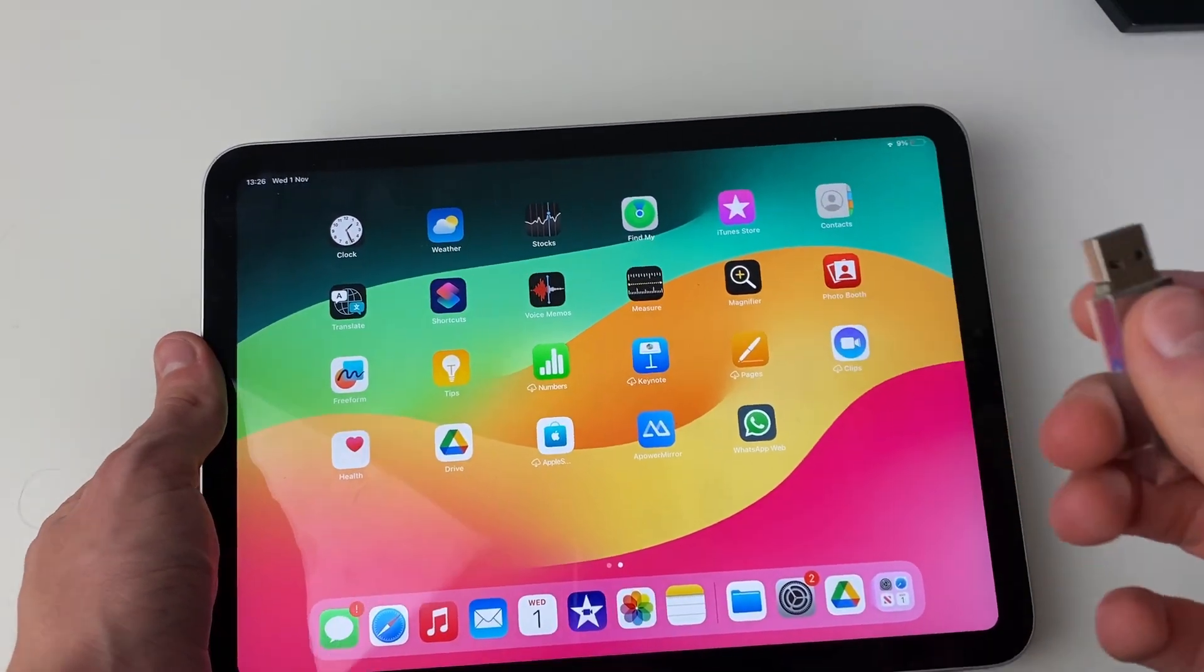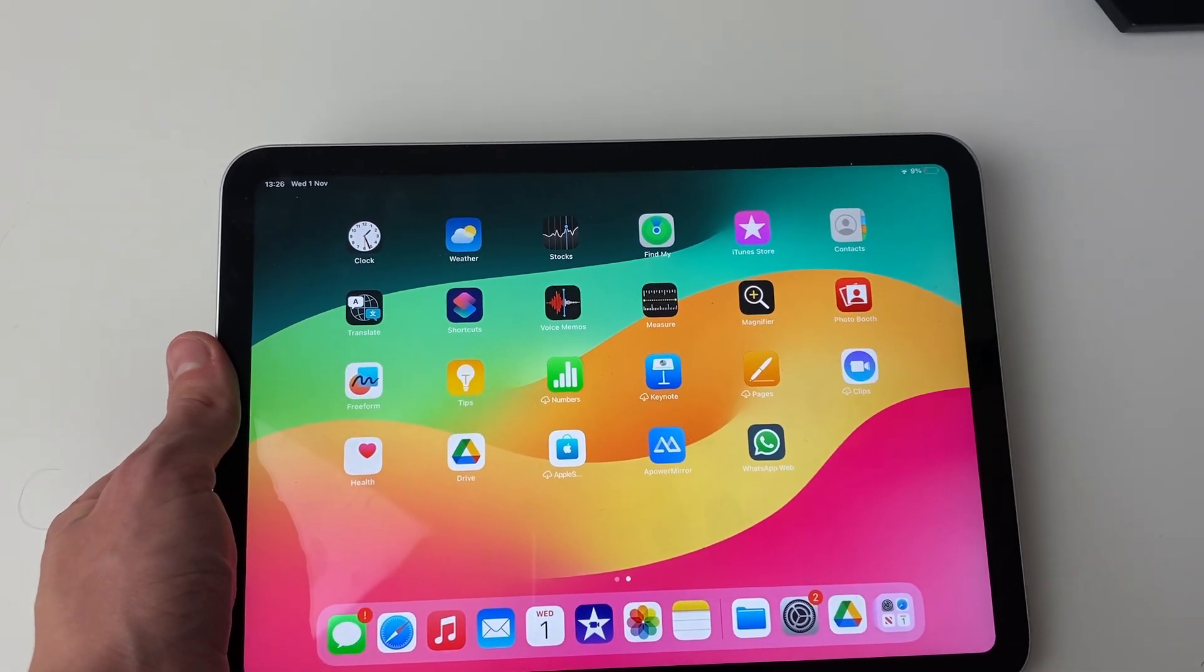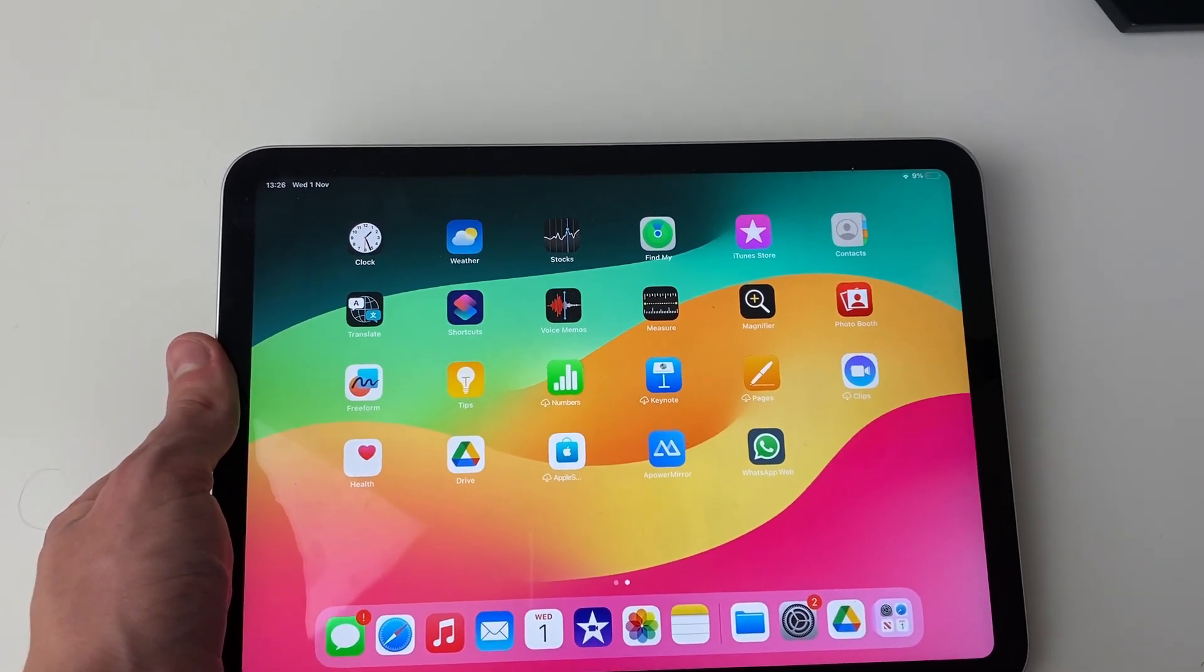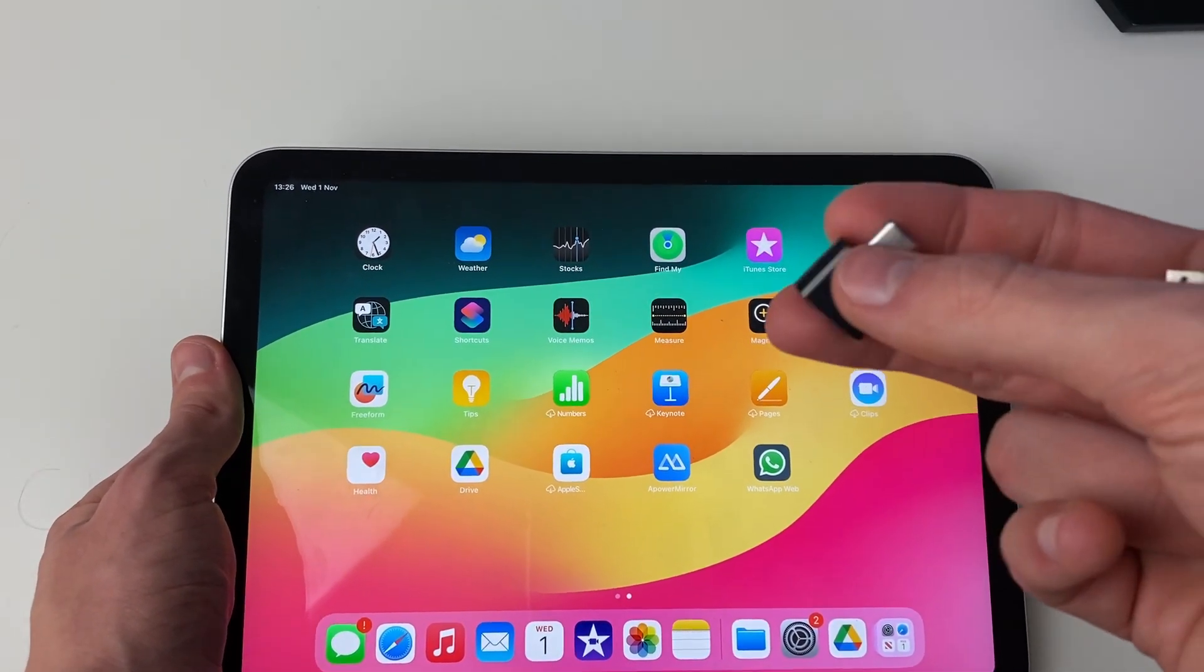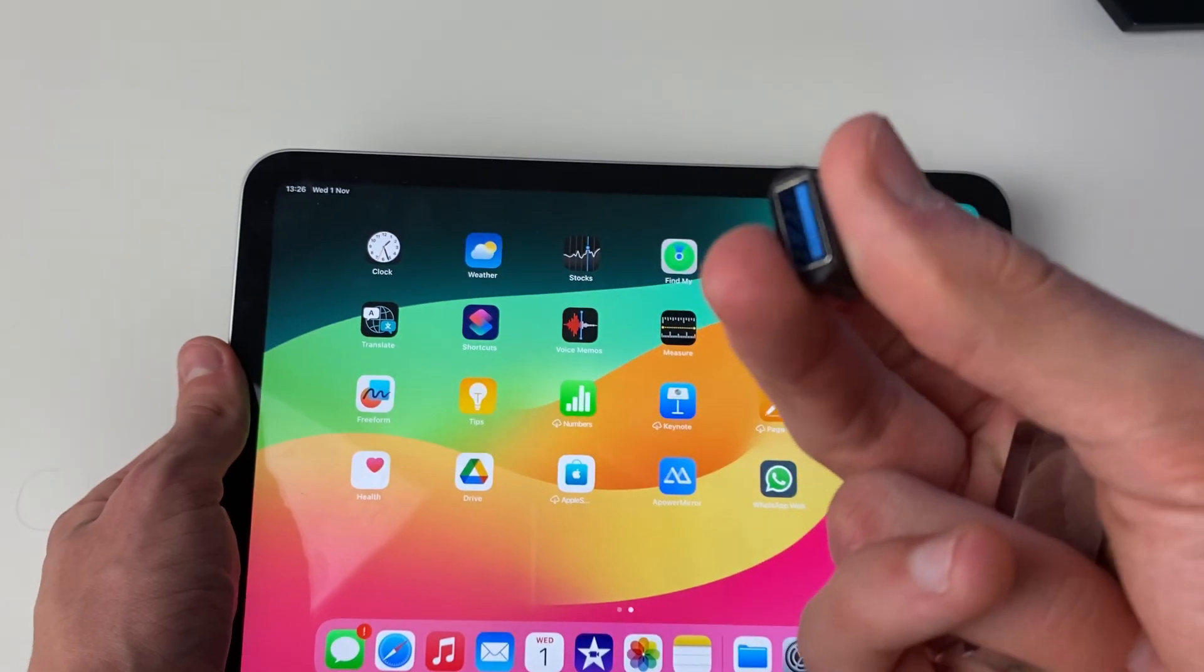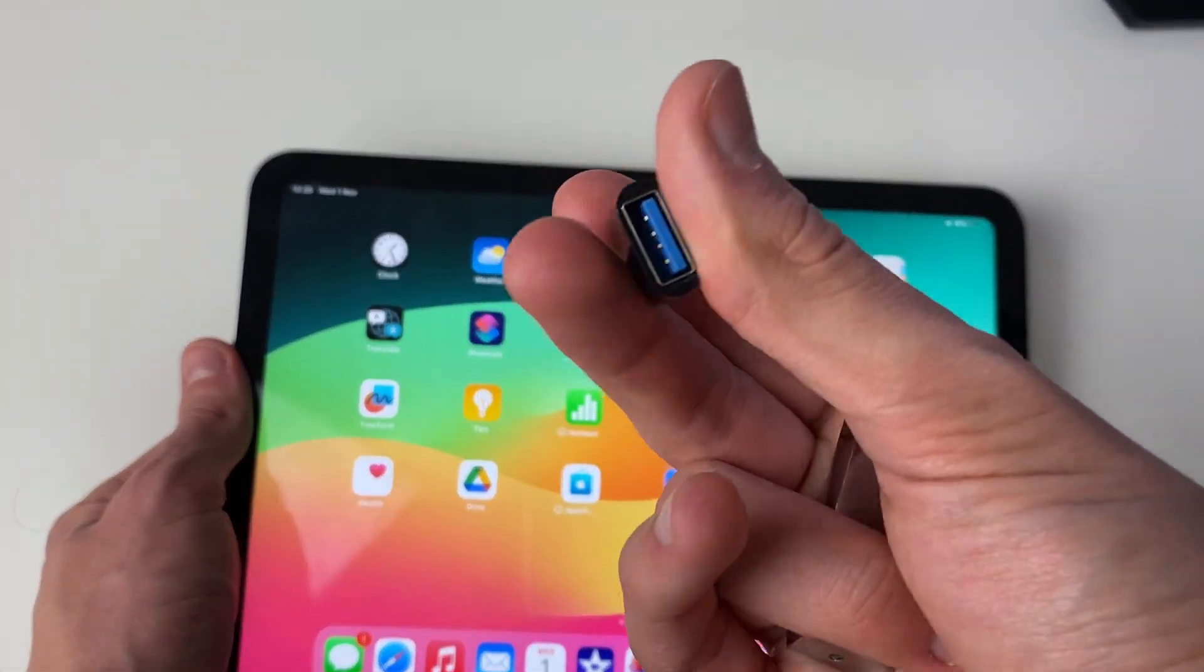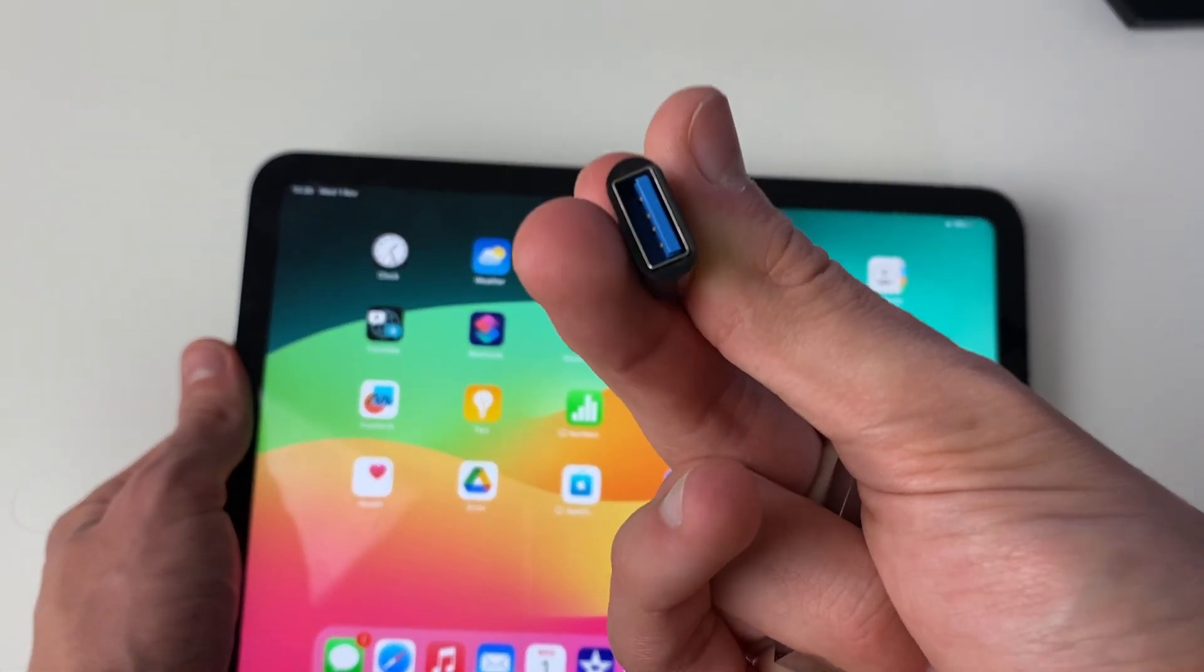Because this is USB-A, I'm going to need a USB-C to USB-A adapter, which I've got here. This plugs into the iPad, and then I can plug the USB in here.